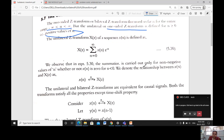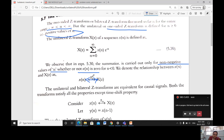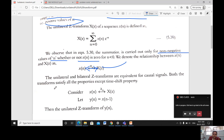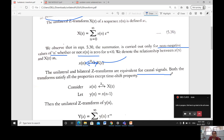The summation covers only non-negative values of n, meaning x(n) equals zero for n less than zero. The relationship between x(n) and X(z) is denoted using a double arrow with subscript 'u' indicating unilateral Z transform. The unilateral and bilateral Z transforms are equivalent for causal signals, and both satisfy all properties except for the time shift property.